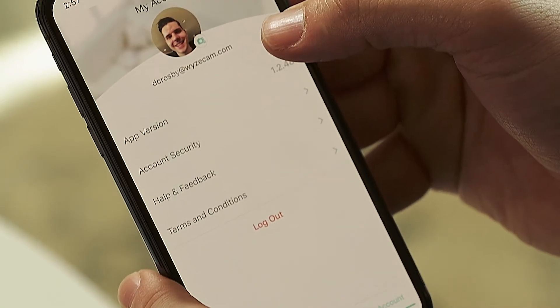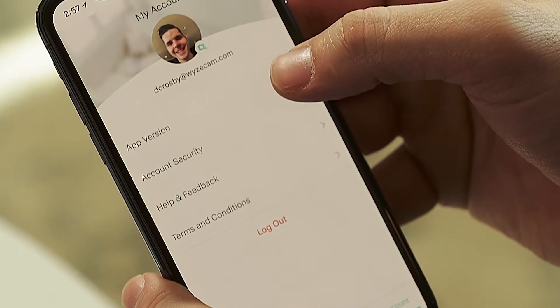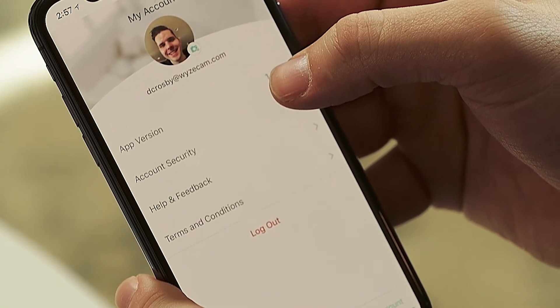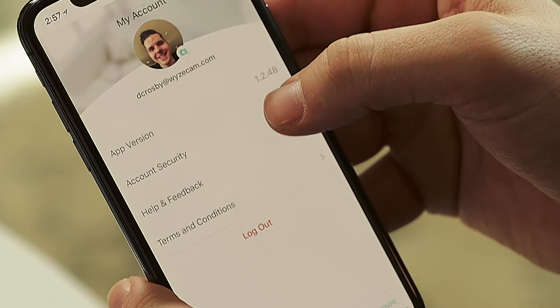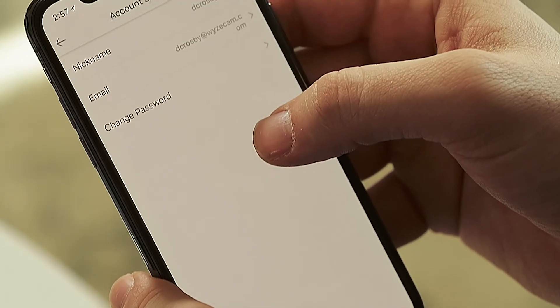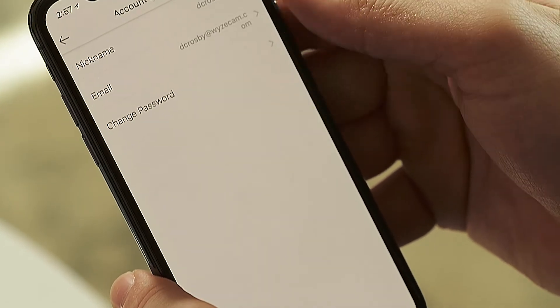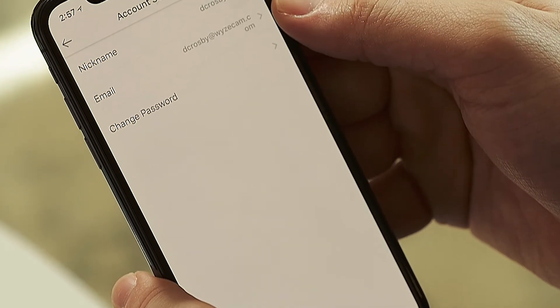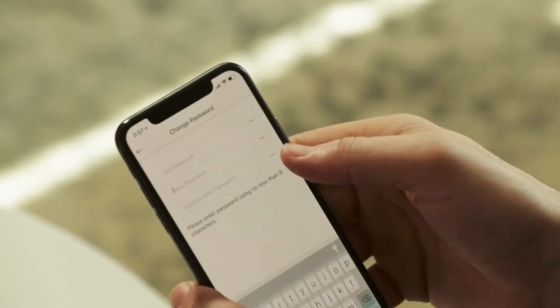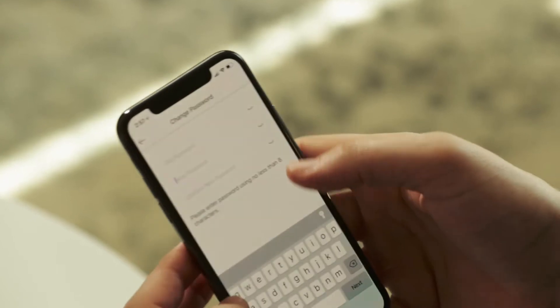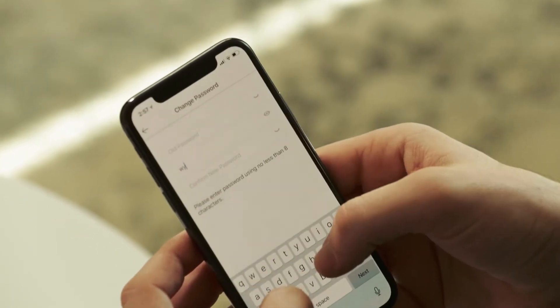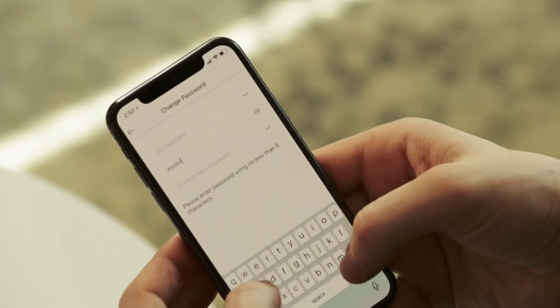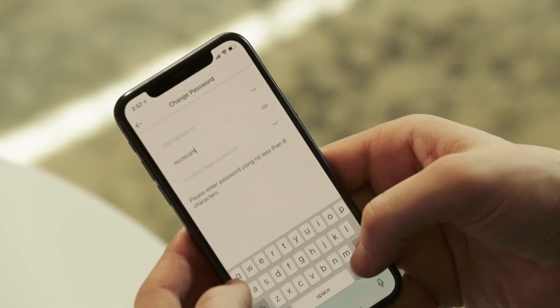Underneath this is a line that tells you what version of the Wyze app you have. Following that is the Account Security button. Select this to be taken to a page where you can change your nickname and some account information. Your chosen nickname will be listed in the Devices tab for people that you share your Wyze cam with. New passwords will need to be between 8 and 16 digits long and you'll need to confirm it by typing it in again before you can save the new password.